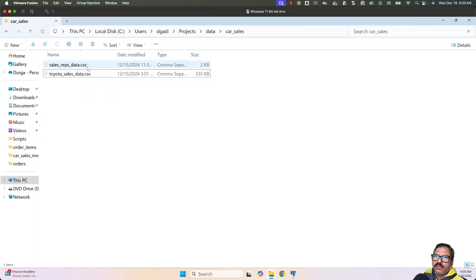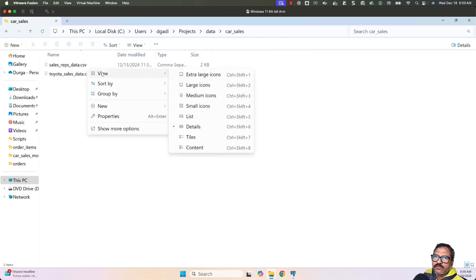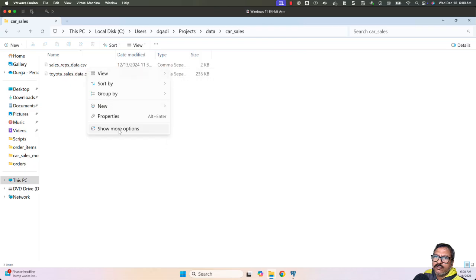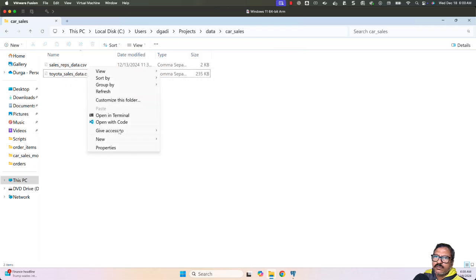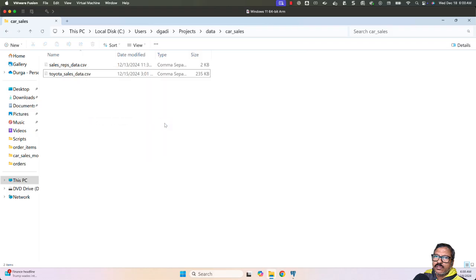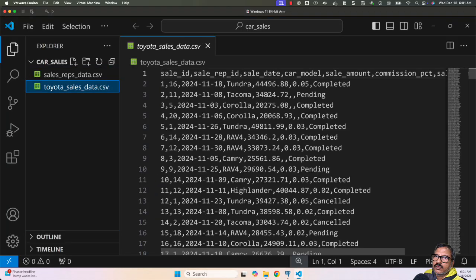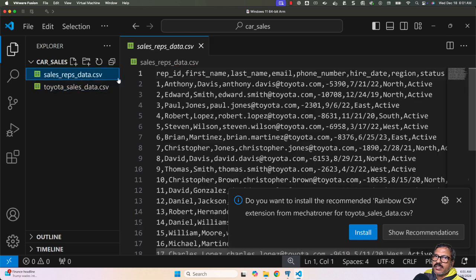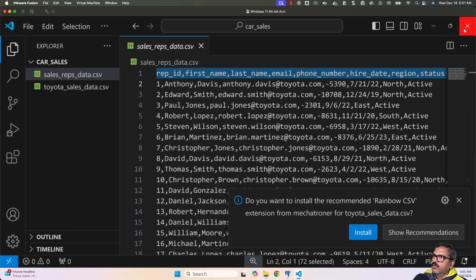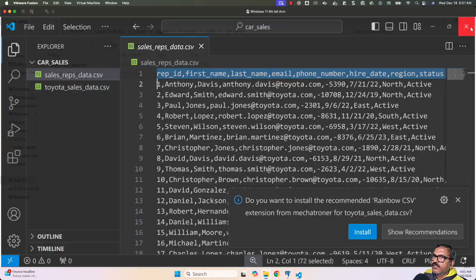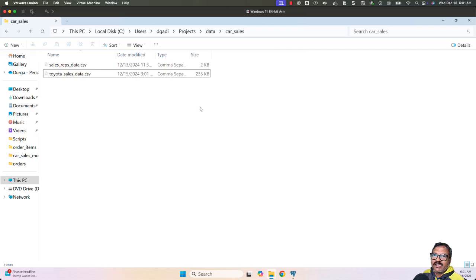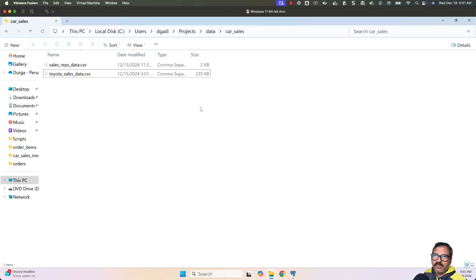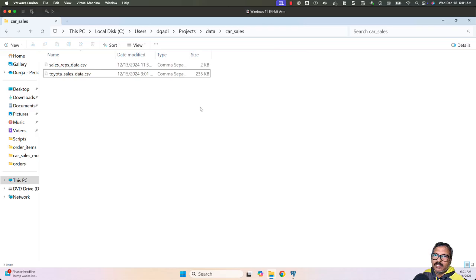Let me open these with VS Code. You can see the Toyota sales data—these are the columns we have. When it comes to sales reps data, these are the columns. Now, to create tables using the conventional approach, first you have to identify the relationships between the files—what's the parent table, what's the child table, what's the primary key, then the foreign key.